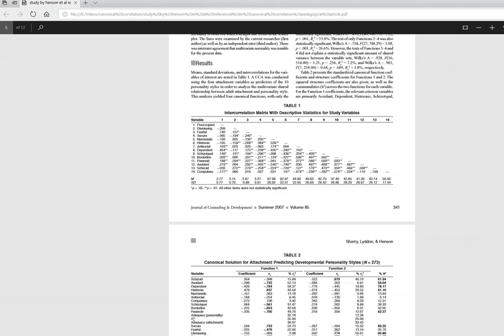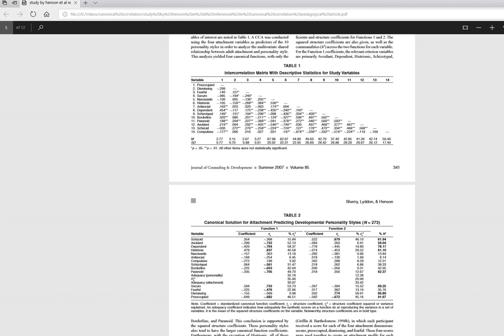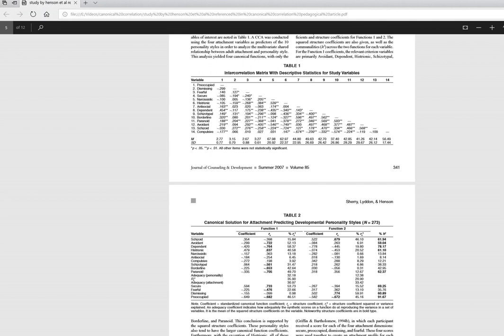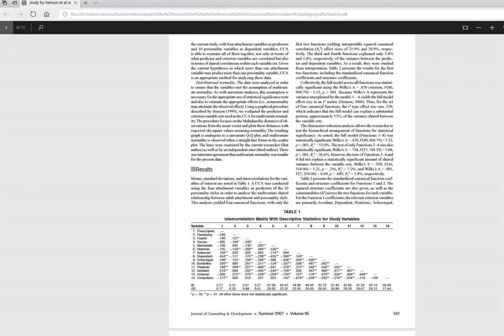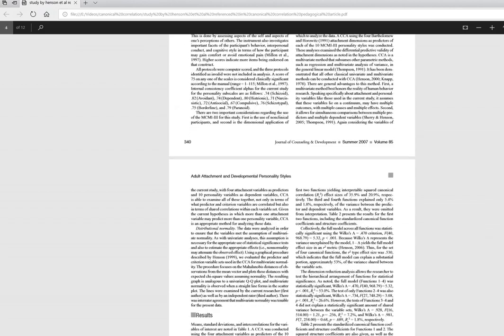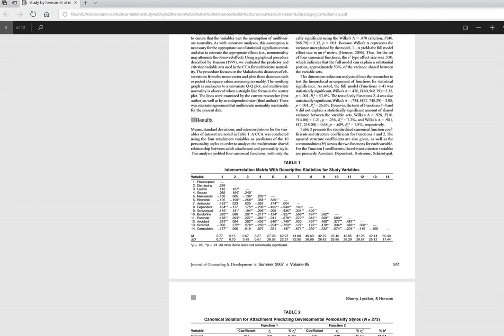In Table 1 we have a correlation matrix along with means and standard deviations, and I just created simulated data for these nine variables. Variables one through four are attachment style variables, and then variables five through nine are personality style variables. The basic idea behind this study was that the authors were studying whether there was a relationship between attachment styles that individuals have and personality styles, collecting usable data from about 273 students and carrying out a canonical correlation.